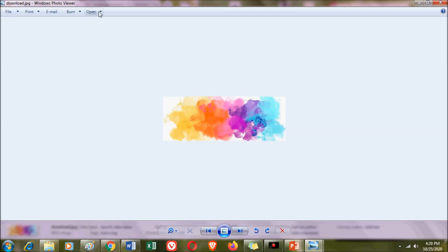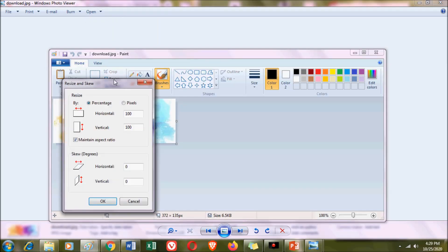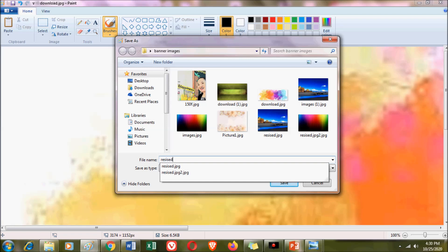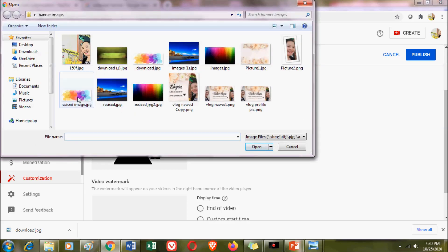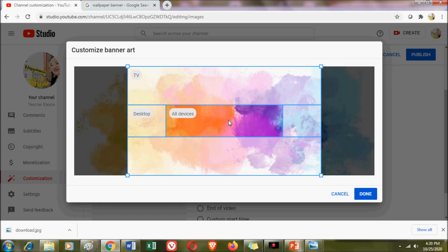The technique to fix this is to open the image in Paint and then click Resize. The required size is 2048 by 1152 pixels. Change the dimensions accordingly — I clicked 2048, then adjusted the height to 1152 as well. Let's see if YouTube will accept it. After saving the resized image, I went back and changed the banner — and now it is accepted.